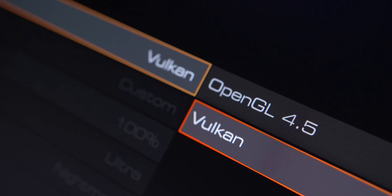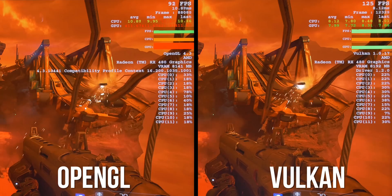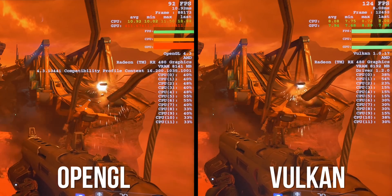Then under the API settings, we enable Vulkan or OpenGL 4.5. And here's the first scene.